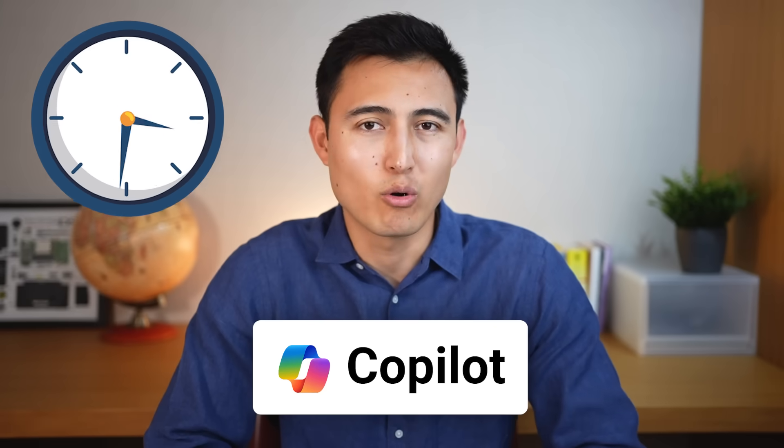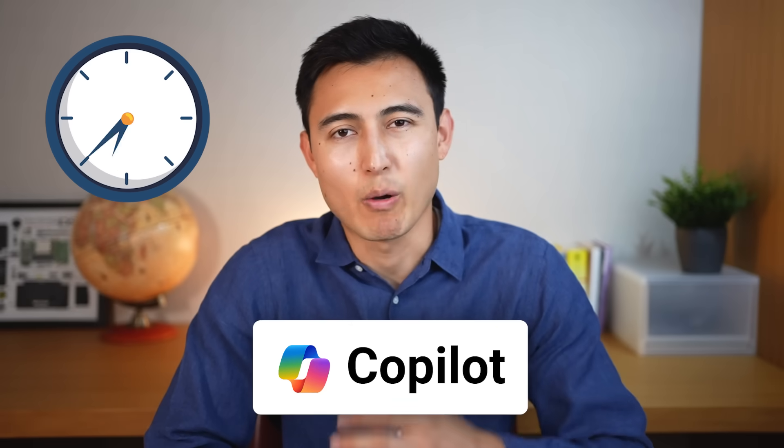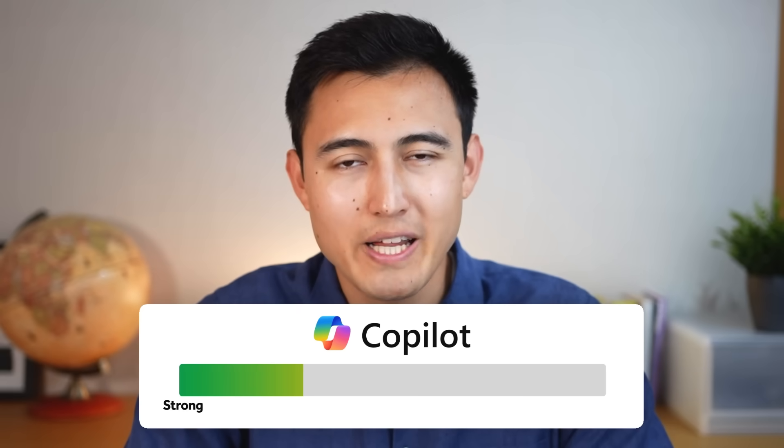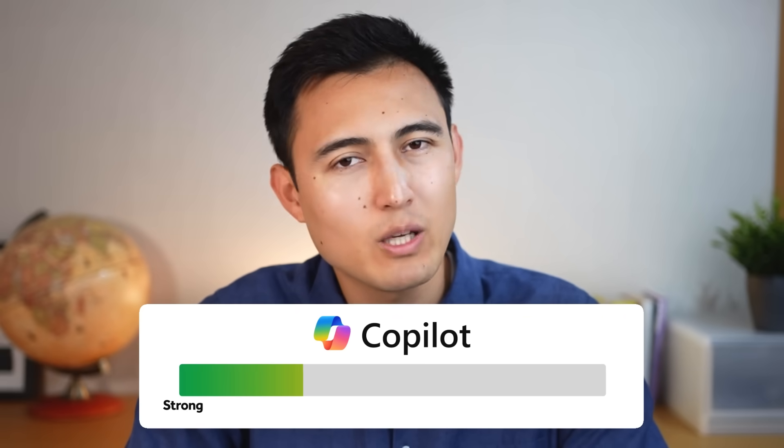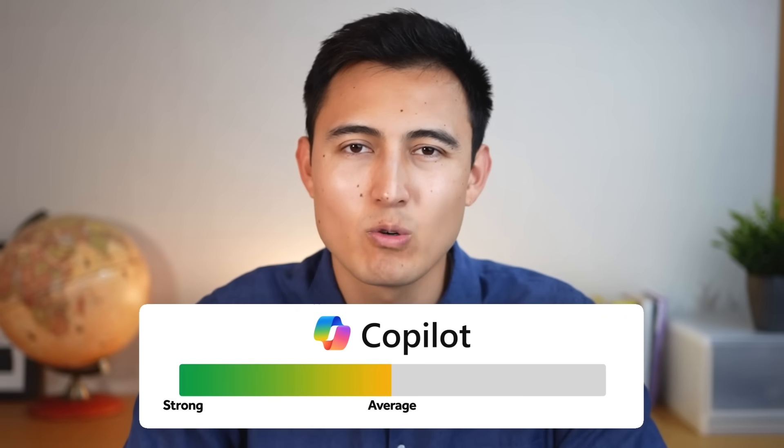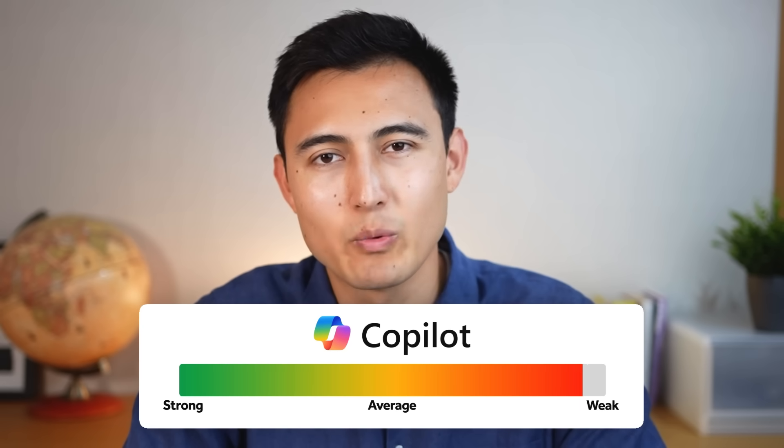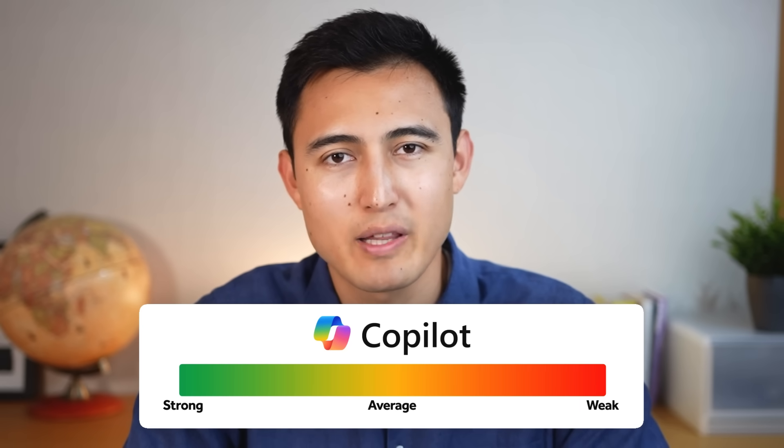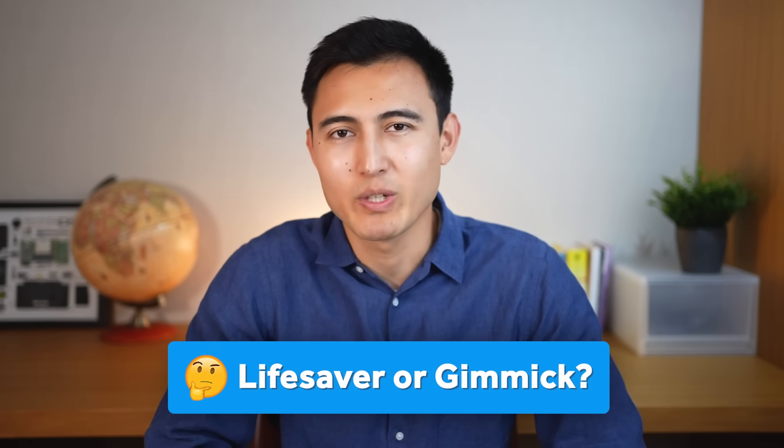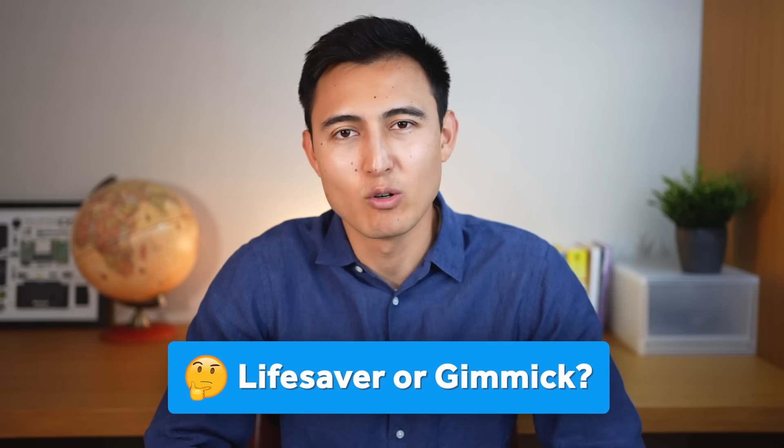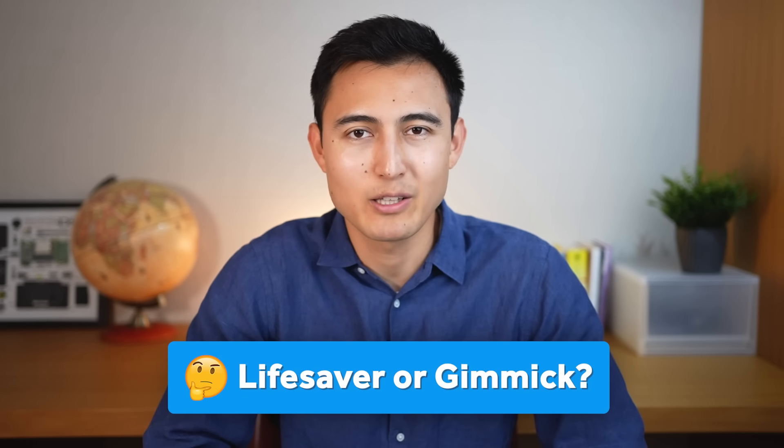I've been using Copilot in Excel for over a year, so I want to share my honest thoughts on what it's actually like. First, we'll go over what it's great at, secondly what it's okay or average at, and finally what it really struggles with. Let's find out if it's a genuine time saver or just another overhyped AI tool.